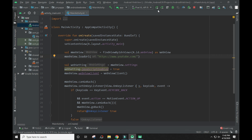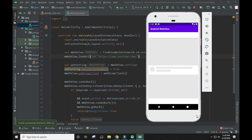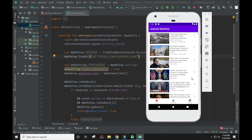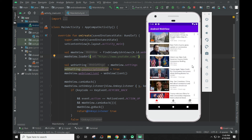Now let's check YouTube to see how it looks inside our app. Through this WebView, you can convert your website into an Android app.